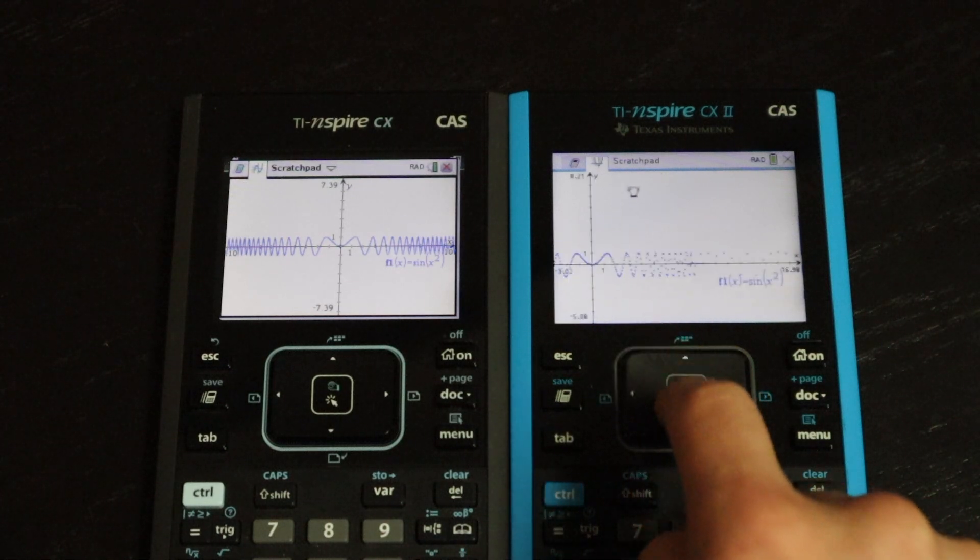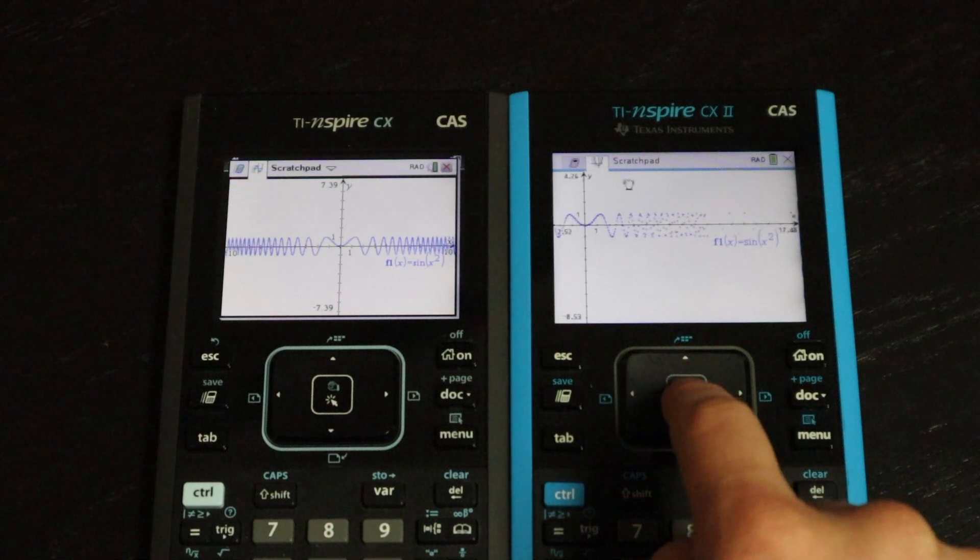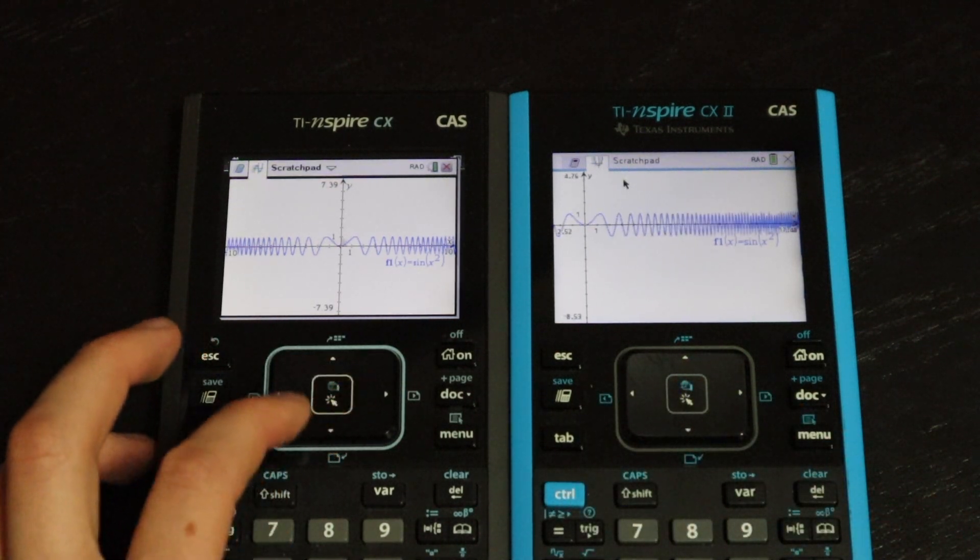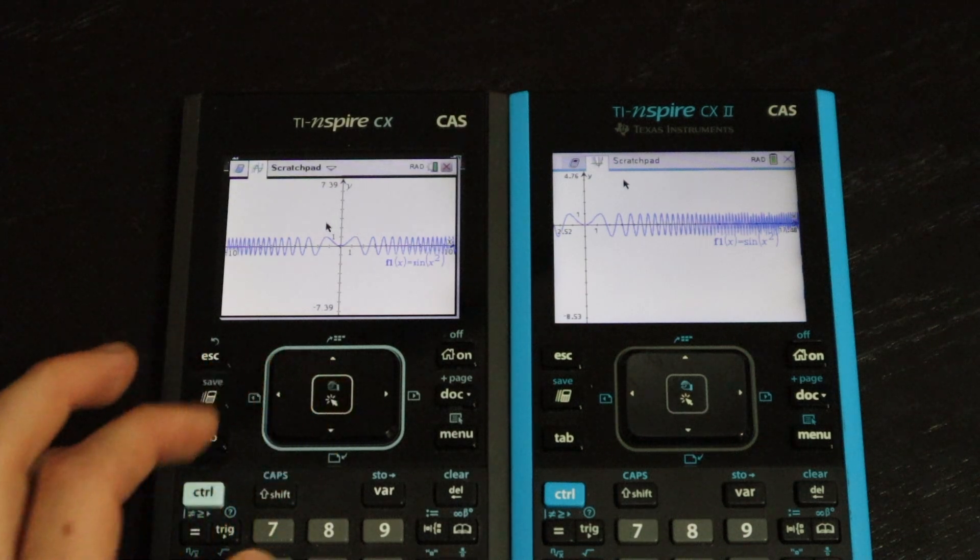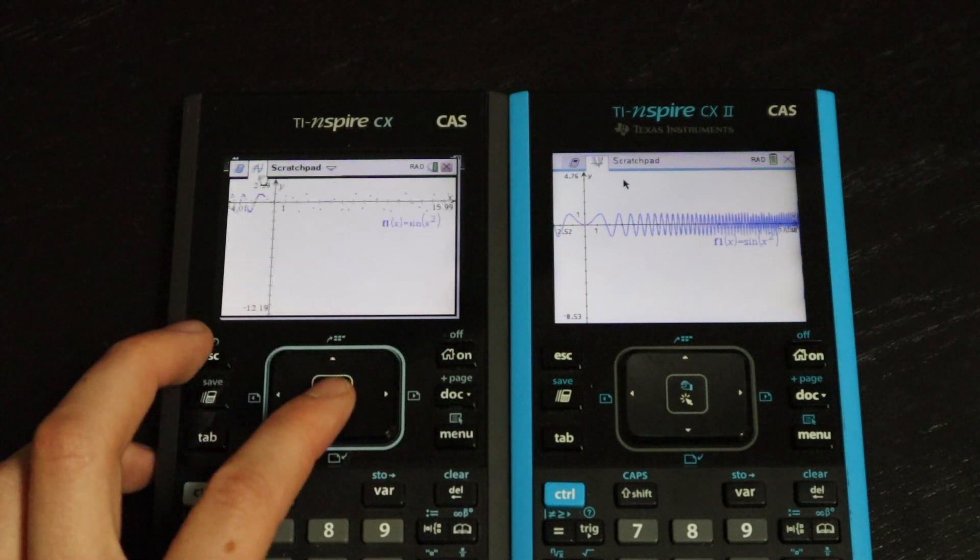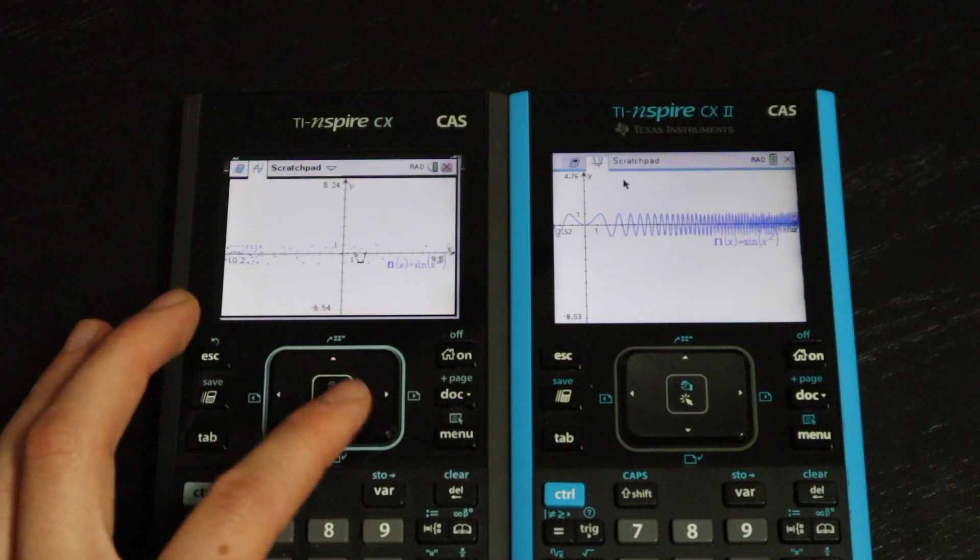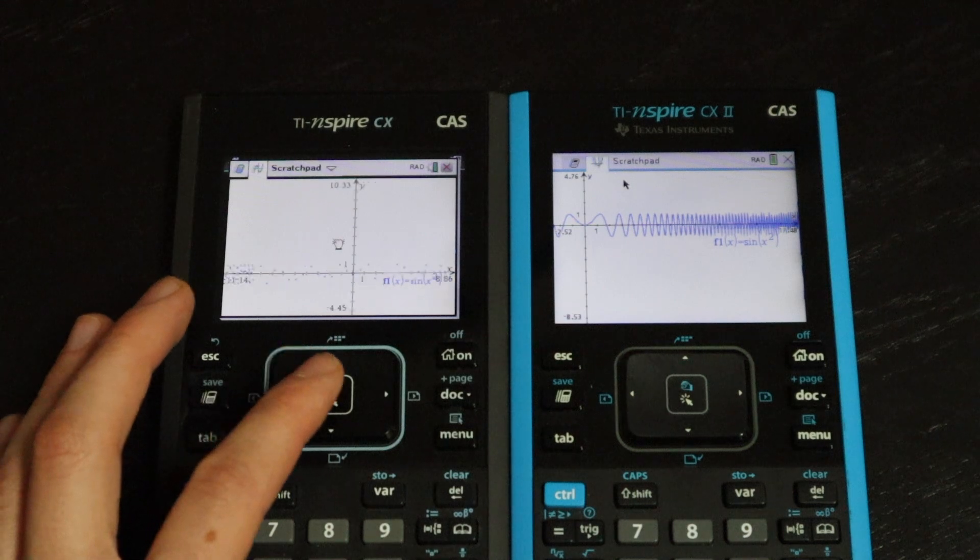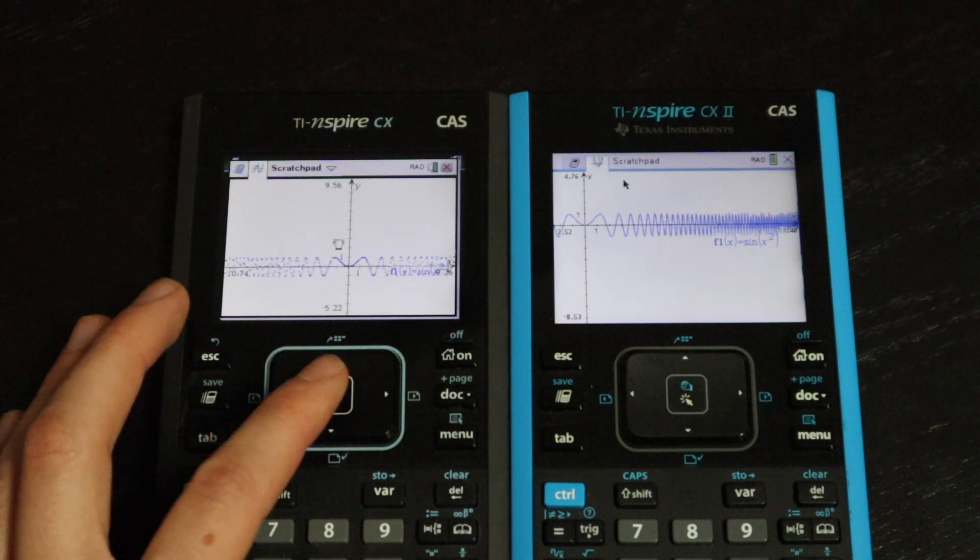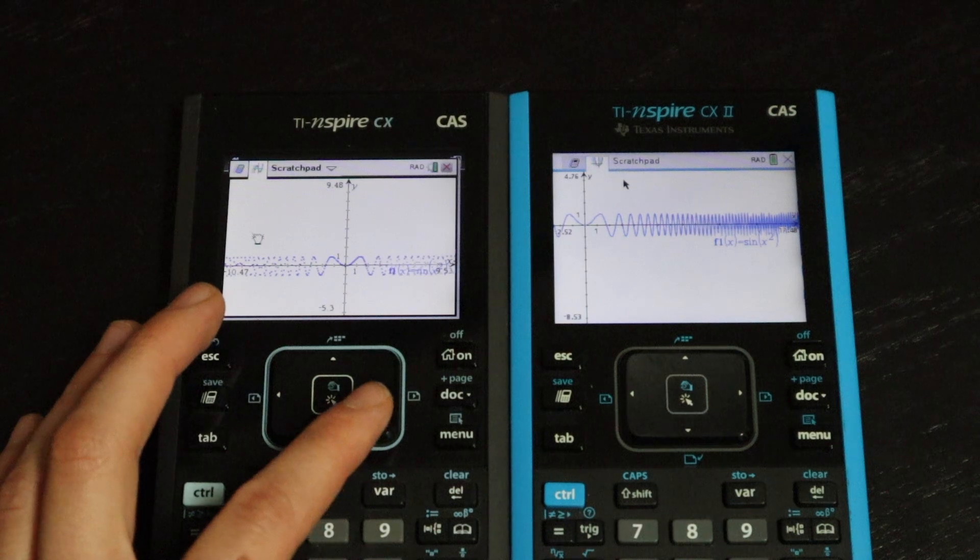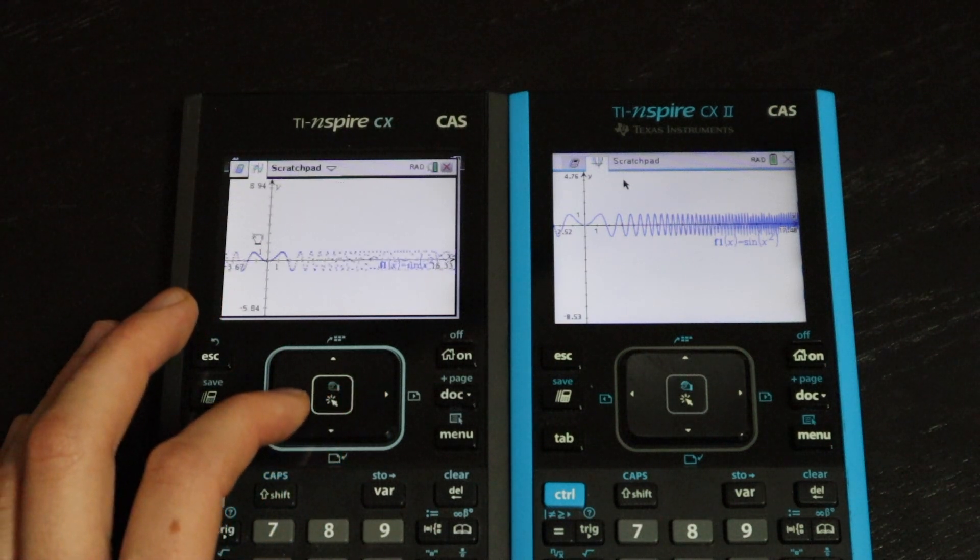Next, I'm just going to use this feature that the Inspire has. You can kind of pan around on the graph, kind of like you would do on Google Maps or something. As you can see, each time you move the screen around, the calculator has to redraw the line. And neither one is very smooth using this feature, but the version 2 does feel a little bit more responsive. Although neither is very great.